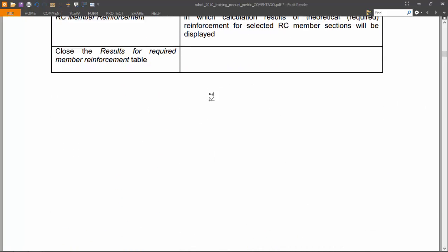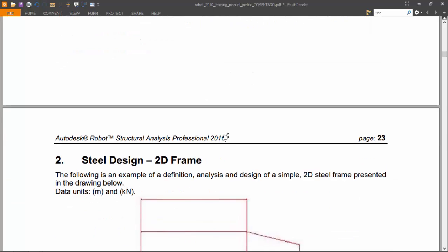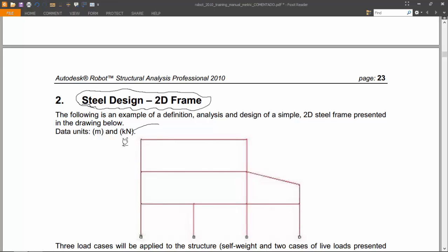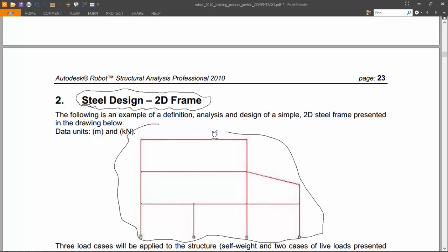In the next video, we will analyze this steel frame and make the design of it. I hope you enjoyed the movie. Thank you very much.